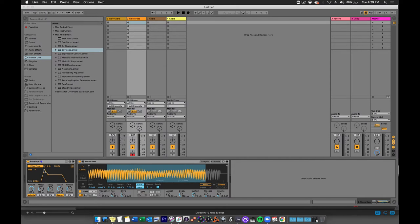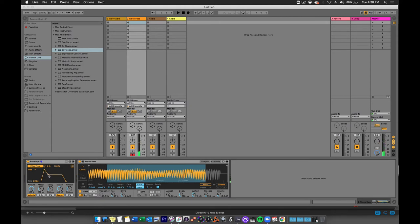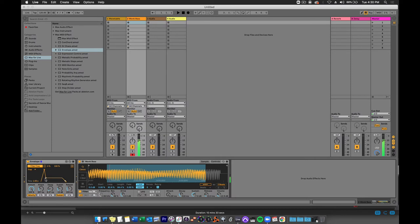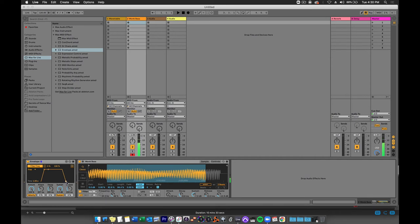If I adjust the attack time. I can adjust the decay. And I can adjust the release.